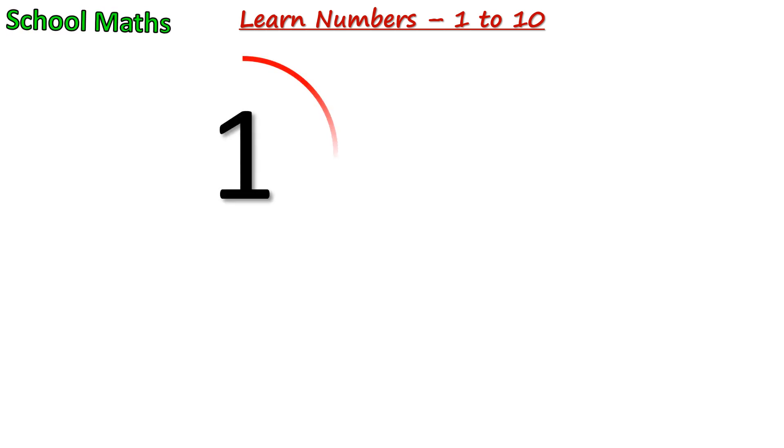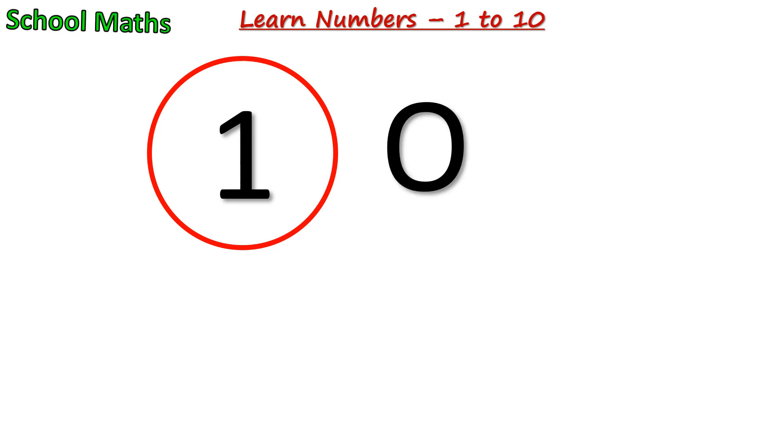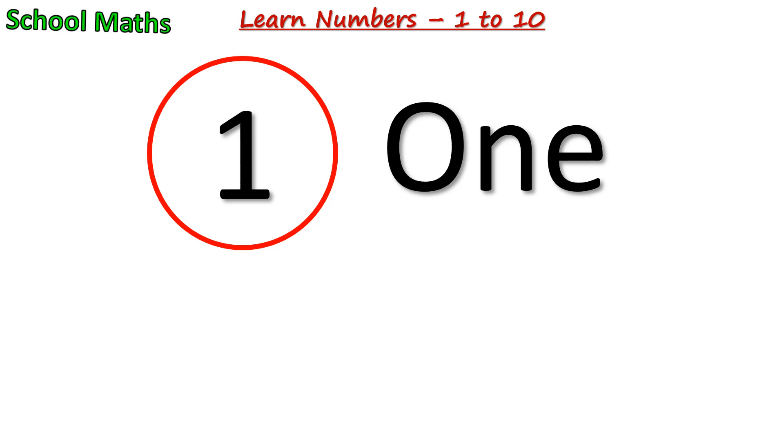Number 1. The spelling of 1 is O-N-E. One orange.